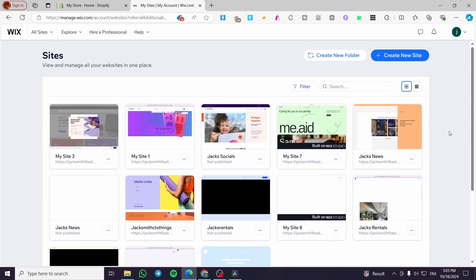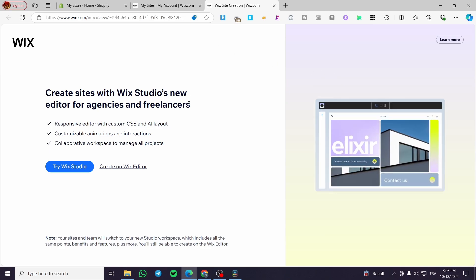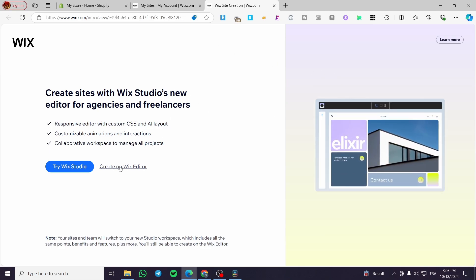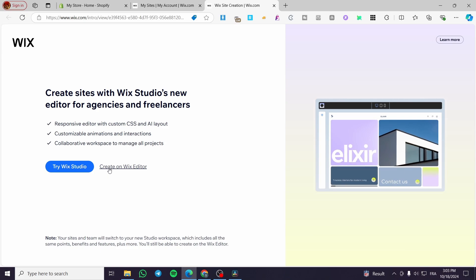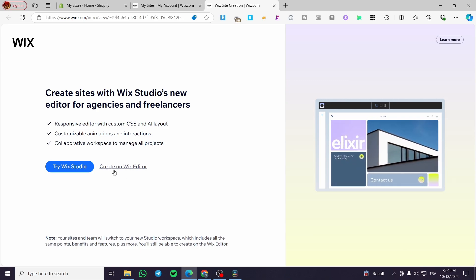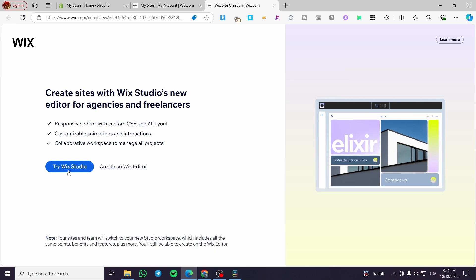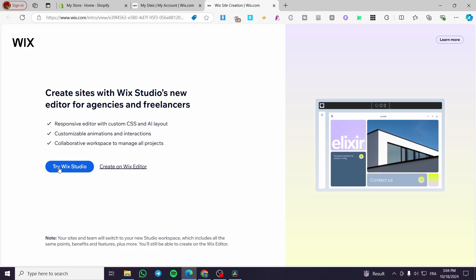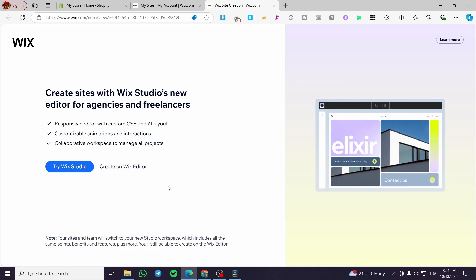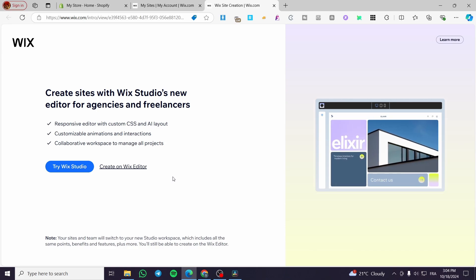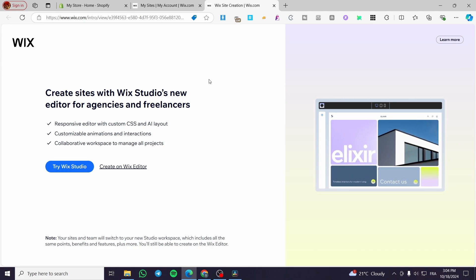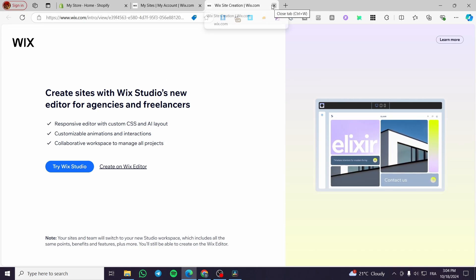If you don't already have a Wix Studio website, you're going to click on 'Create a new site', then you'll get the Wix site creator. We have two options: create a website with the normal Wix editor, or try Wix Studio. Obviously you're going to click on 'Try Wix Studio' and select either a template, create from scratch, or get the help of the AI.